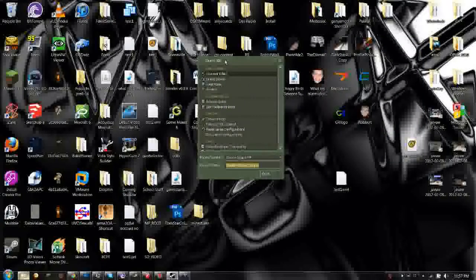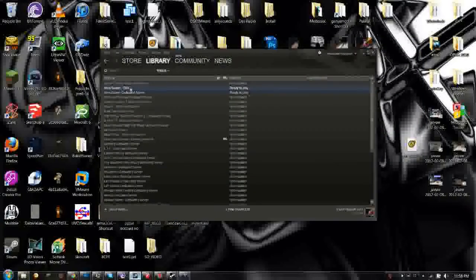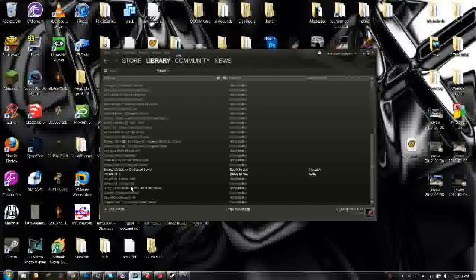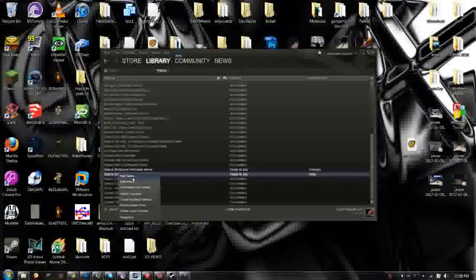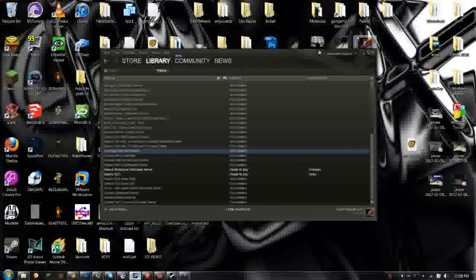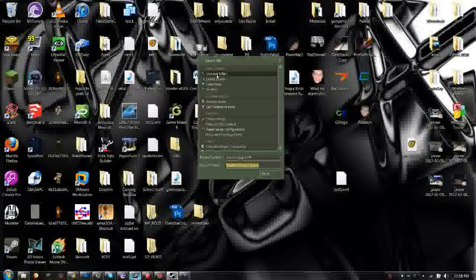Go ahead and start Source SDK by going into Tools, then right-clicking on Source SDK and hit Play Game. Then under Applications, double-click Hammer Editor.